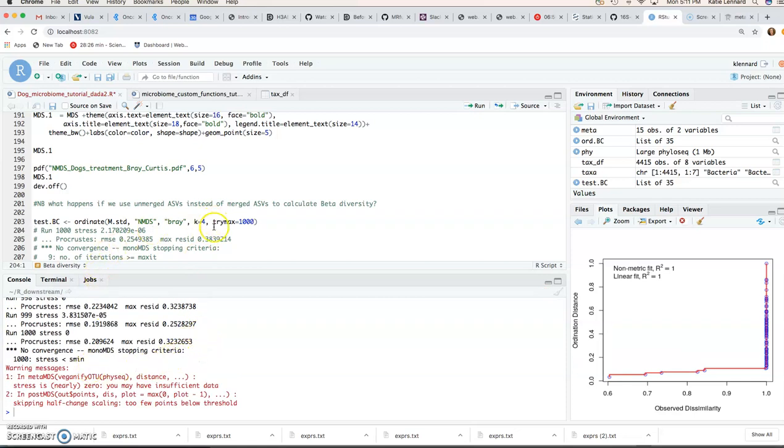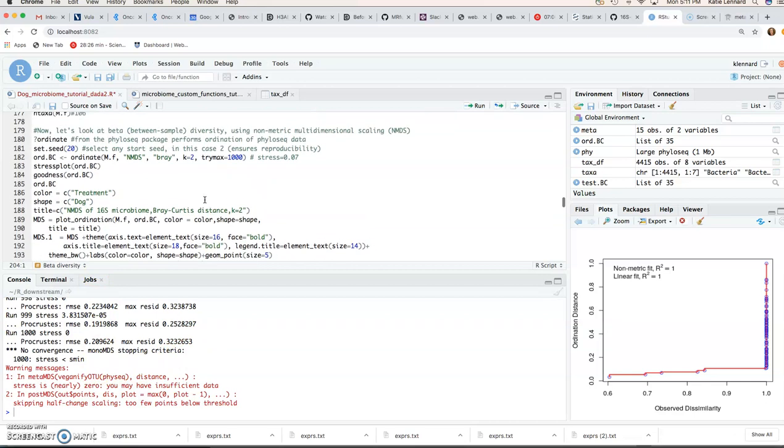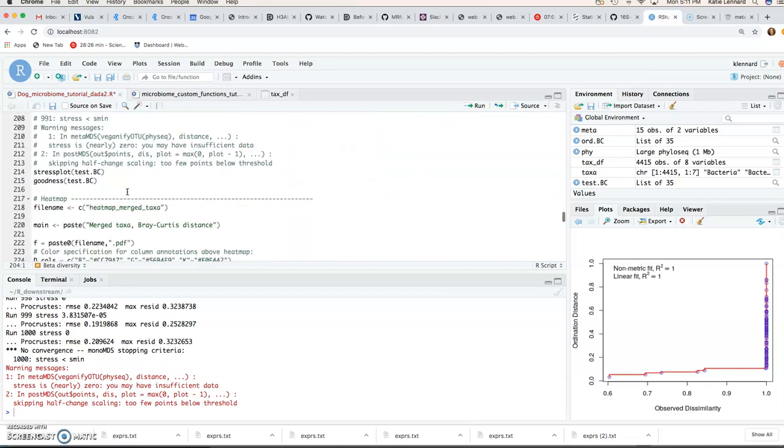So here it's really better for us to work on this biologically relevant ASVs that have been collapsed down to their lowest available taxonomic level.